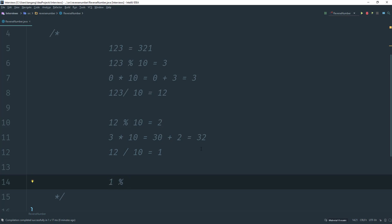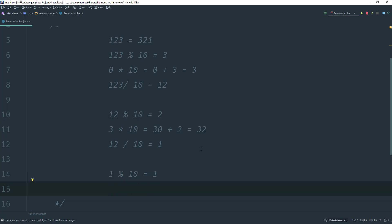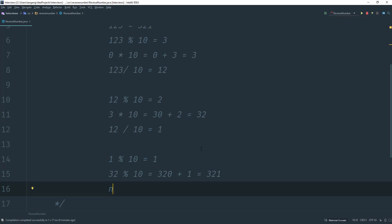Next, we do 12 divided by 10, which gives us 1. Then 1 mod 10 equals 1, and we say 32 times 10 gives us 320, plus 1 equals 321. We're done because 1 divided by 10 gives us 0 — so while the number is greater than 0 we keep going, and eventually we stop.